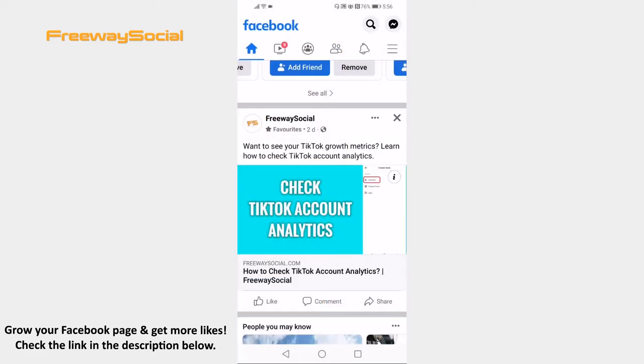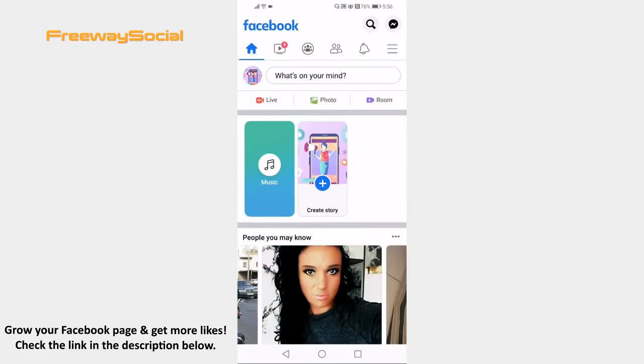Open up Facebook app on your mobile phone and login to your profile. Click on the menu icon at the top right corner.